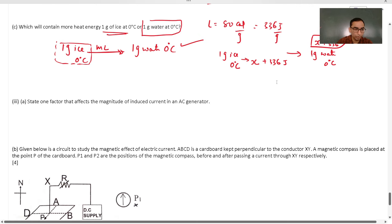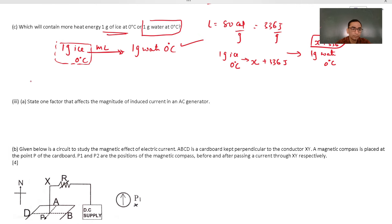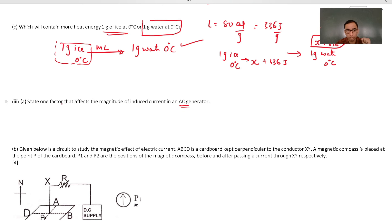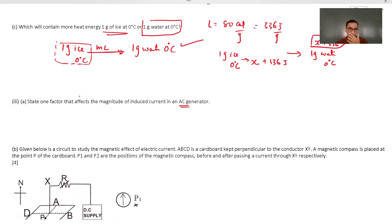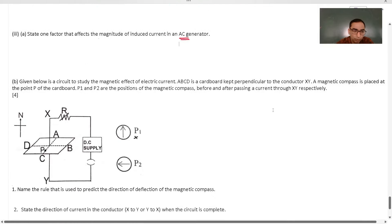Q9 third part: factors affecting the magnitude of induced current in an AC generator include the speed of rotation, the area of the coil, and the number of turns in the armature coil. You can write any one of these to get full marks.